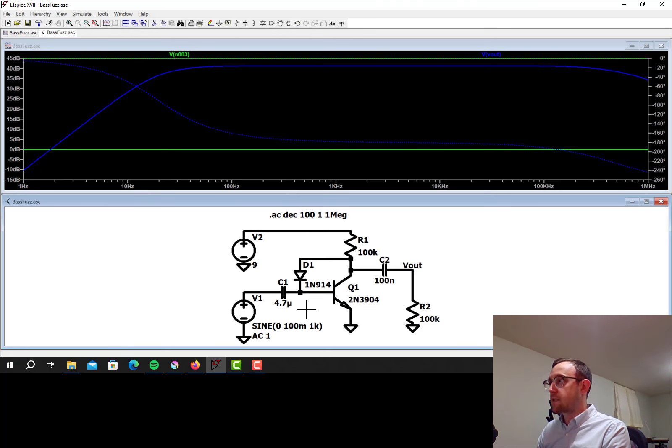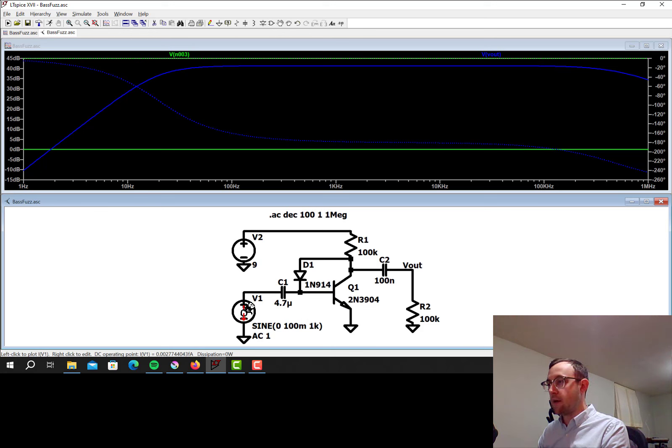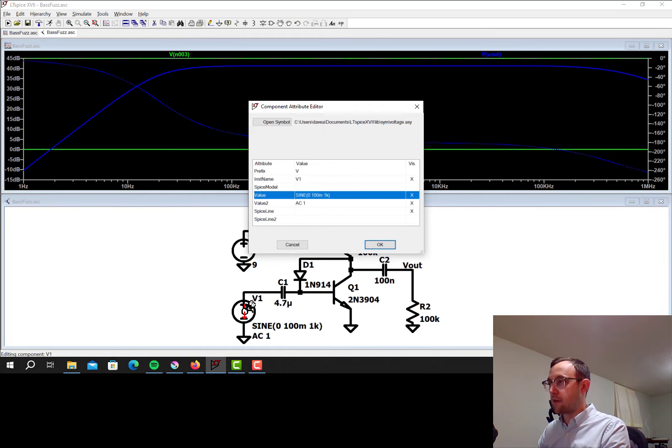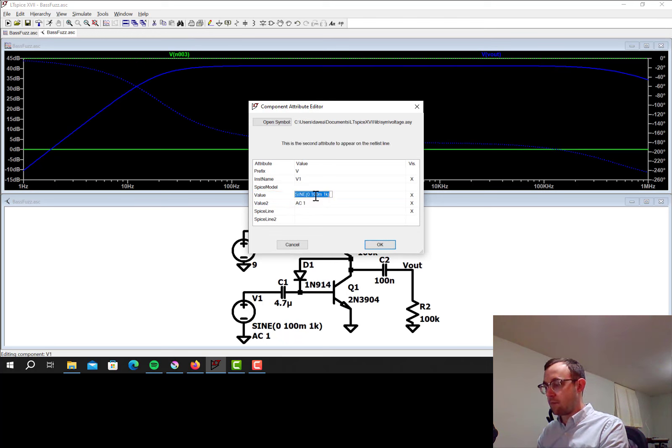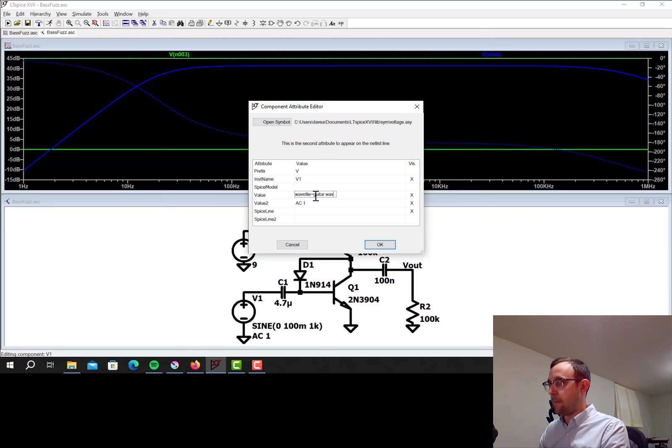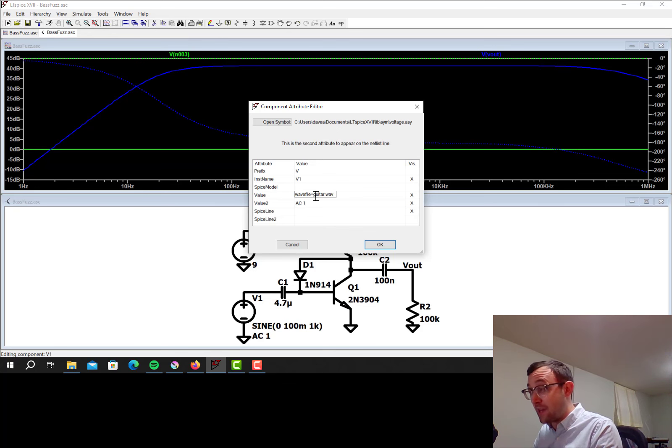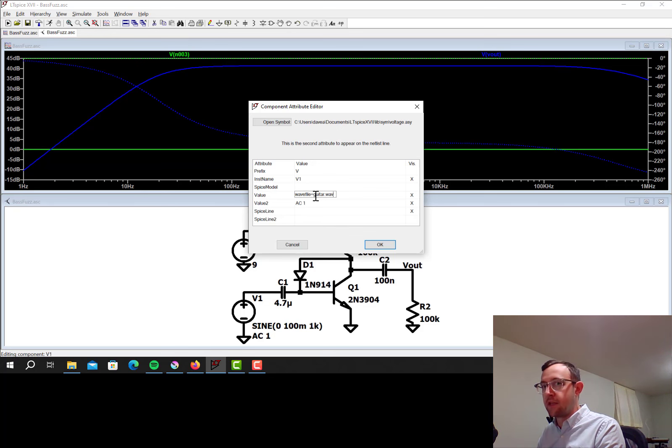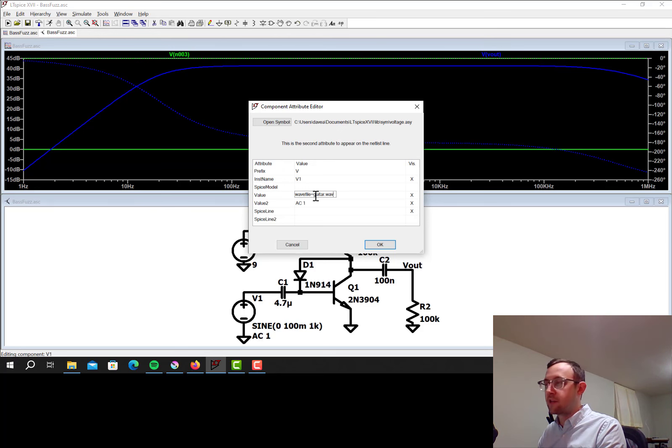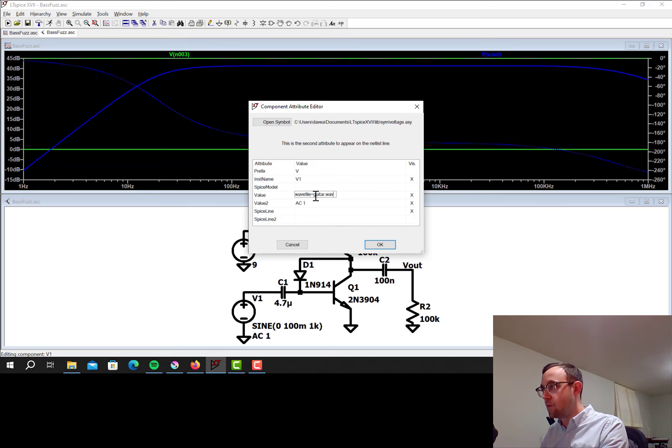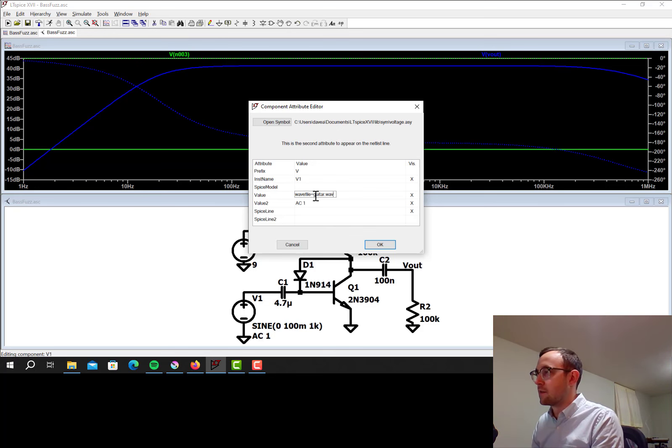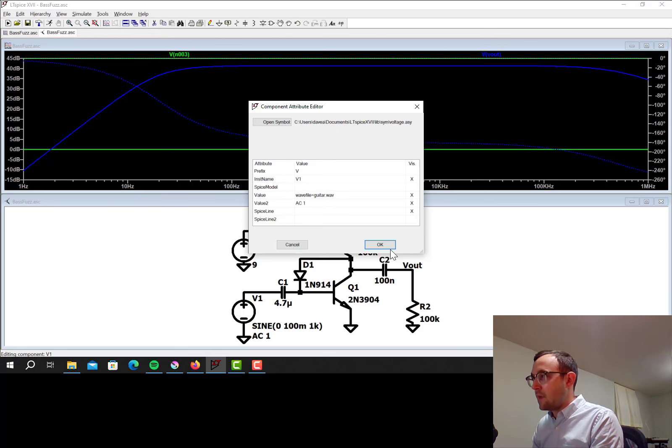So now let's simulate and hear what it actually sounds like. So I'm going to control and right click on the input. And for the value, instead of that being a sine wave, I'm going to type wave file equals guitar dot wave. I have a wave file already made called guitar dot wave that's got me just jamming some power chords on my guitar straight into a recording device. So it doesn't sound particularly good, but that's the signal that you would get if you were to plug this into a guitar pedal. So it's a pretty realistic simulation of what you would actually hear if this were an actual effects box.